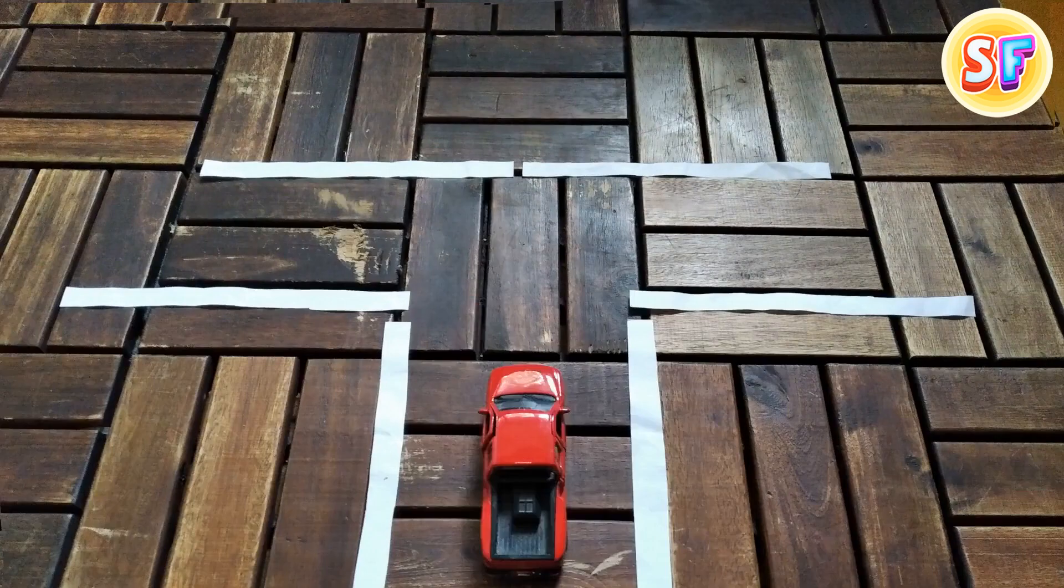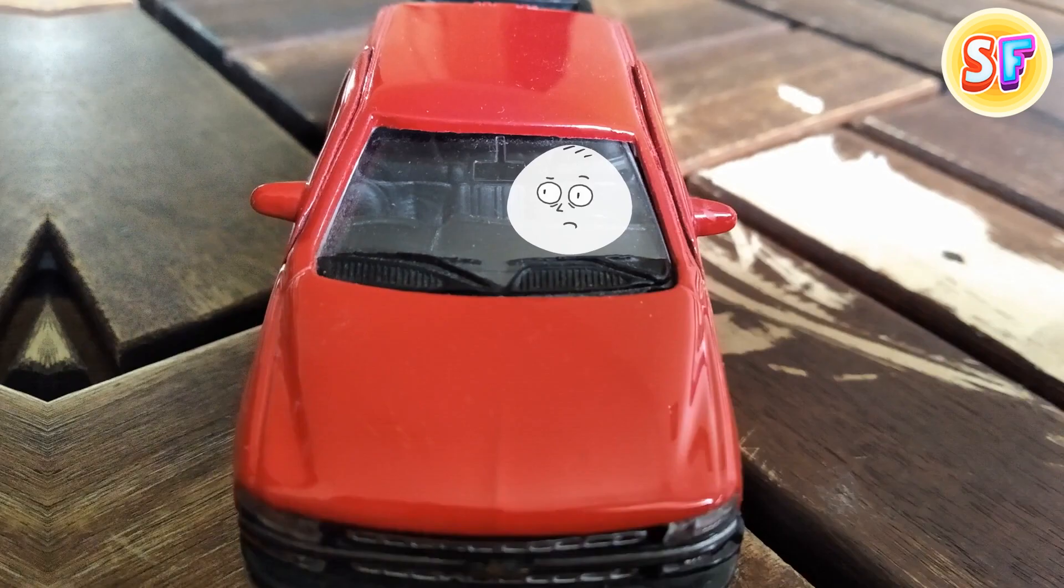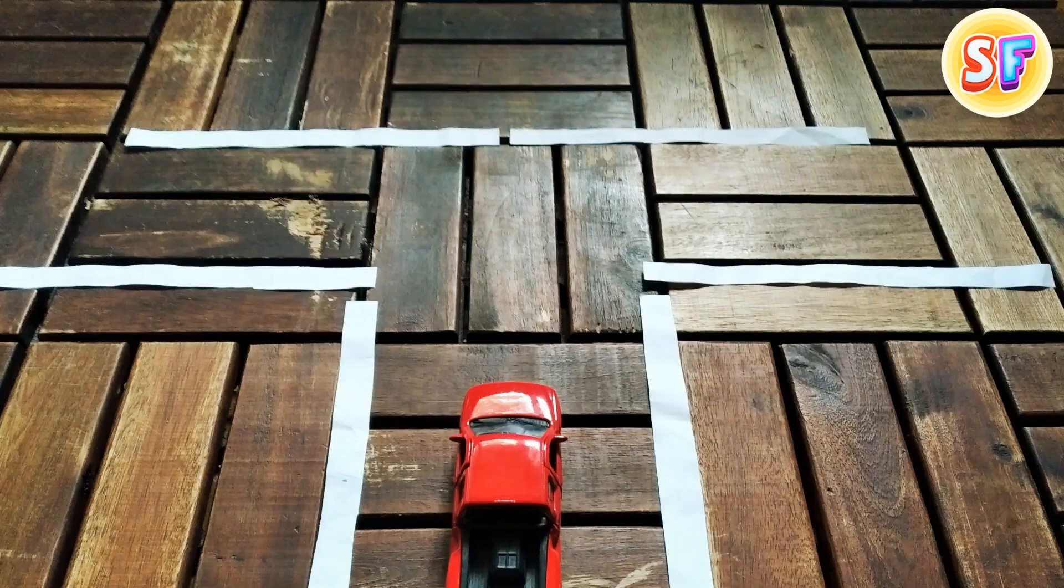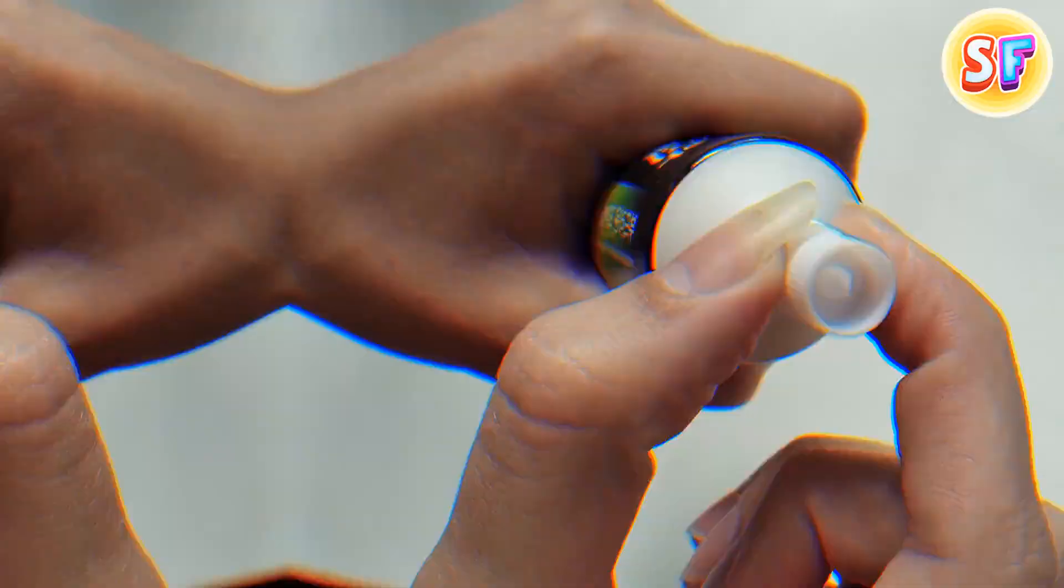Finding the right lane to be in while driving for your exit can sometimes be confusing, especially in a foreign country. Pay attention to the side of the road that exit signs are located. It'll be the lane you need to be in.